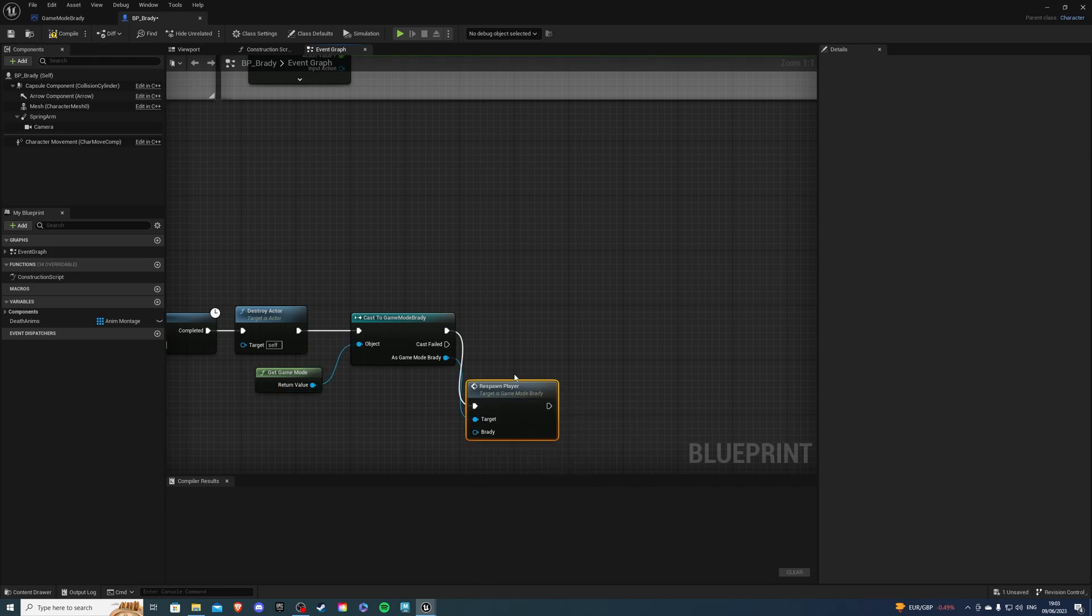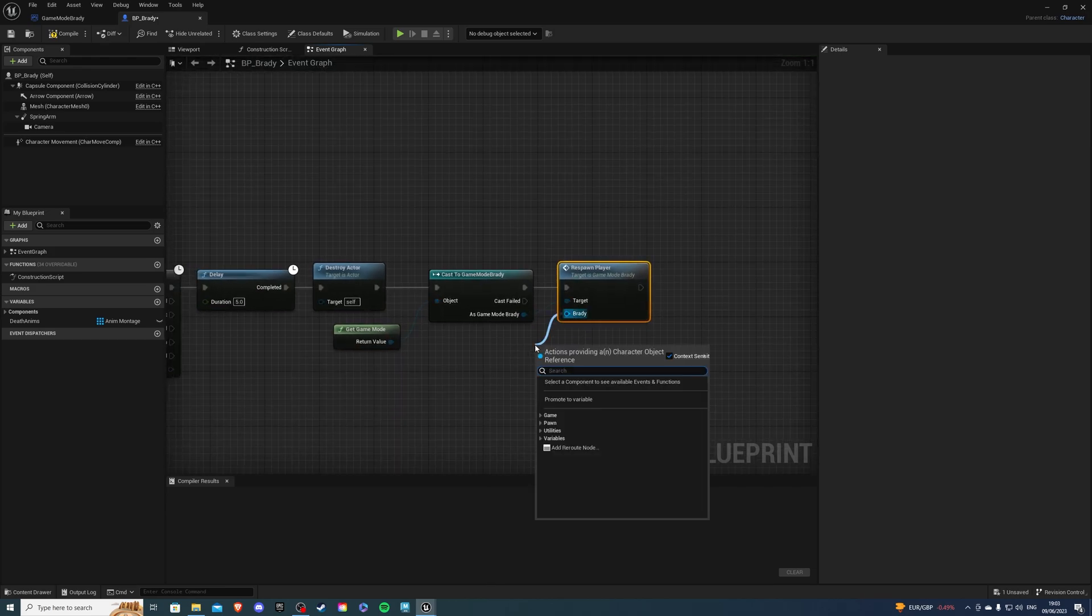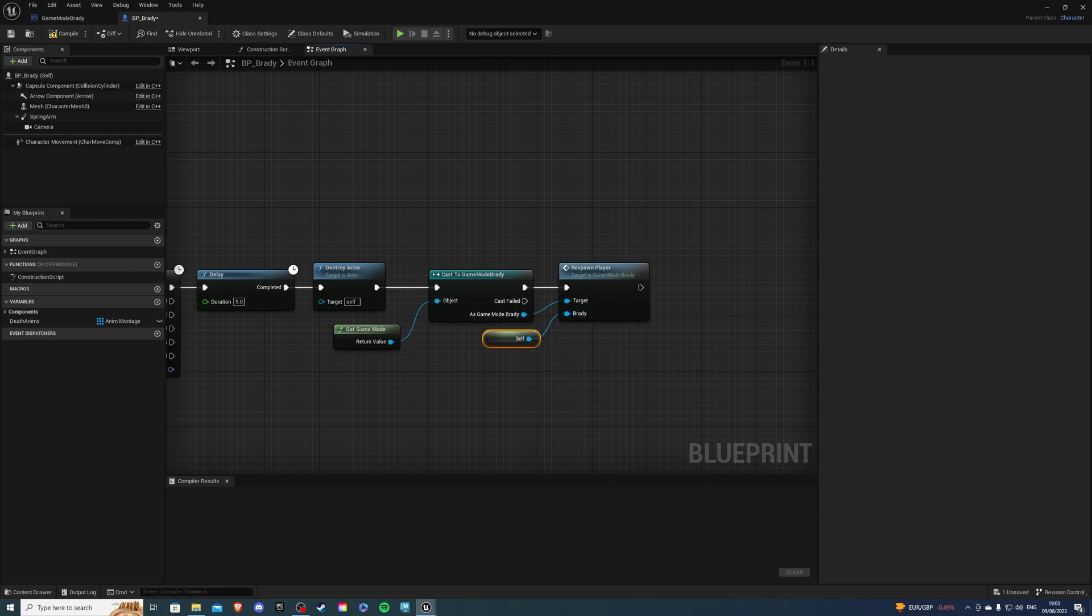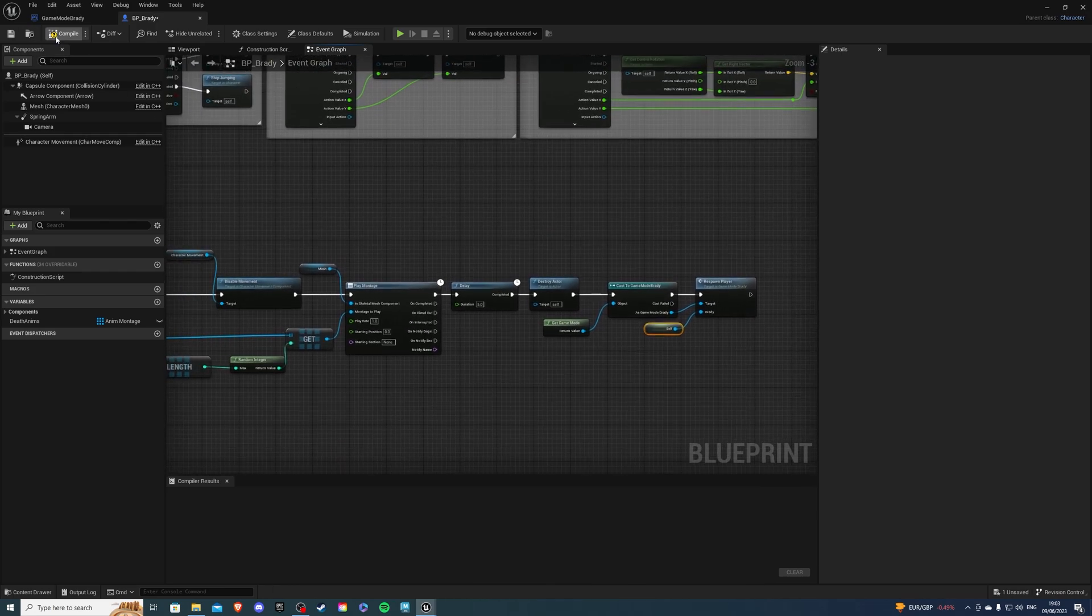And once this is done, for Brady, I want to get self. So self reference. And we should be done.